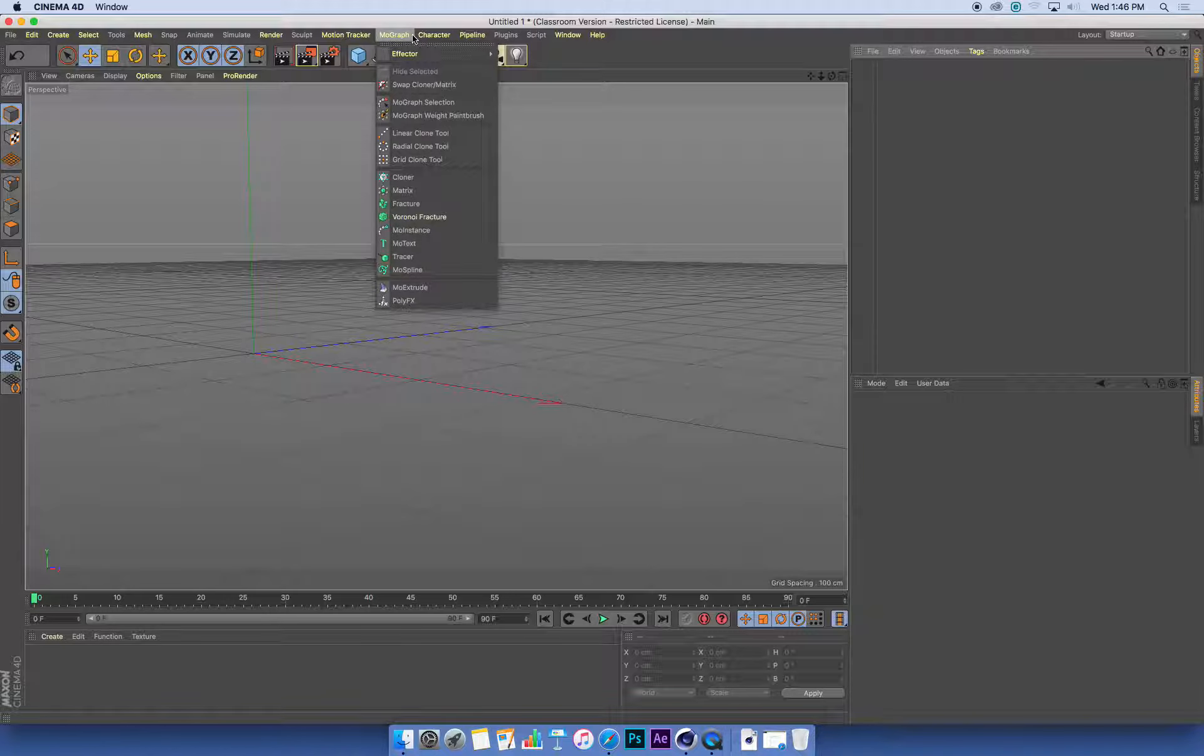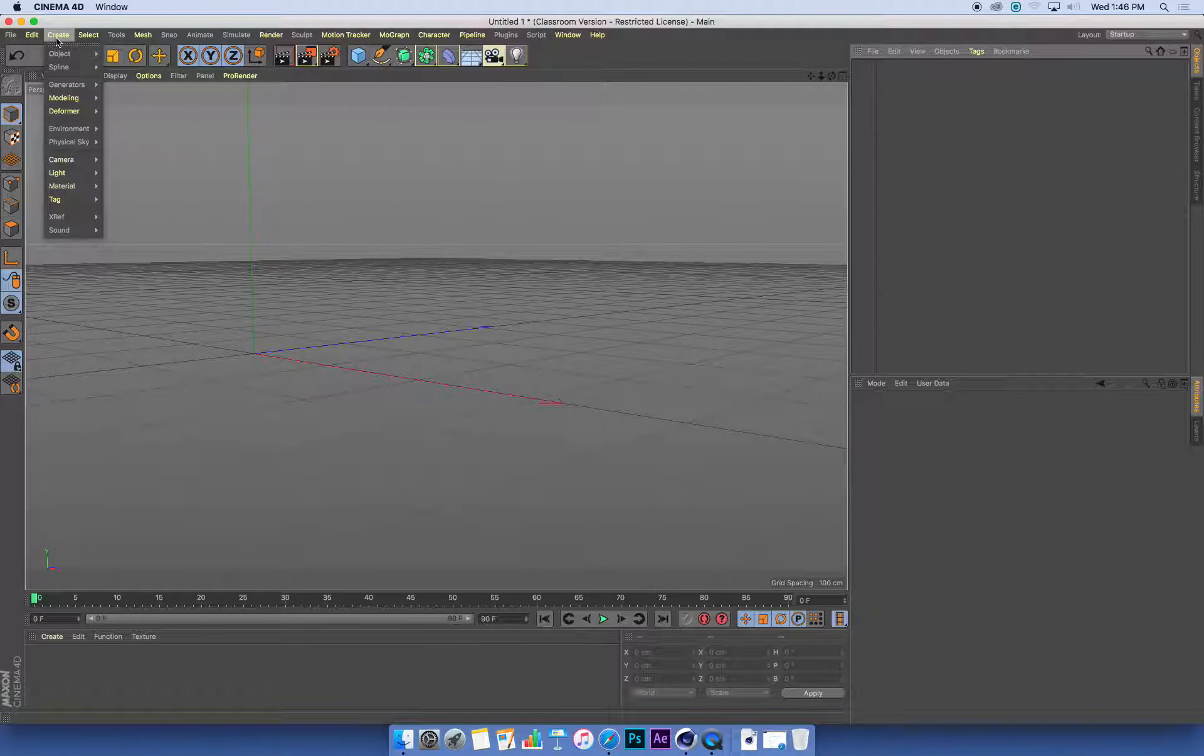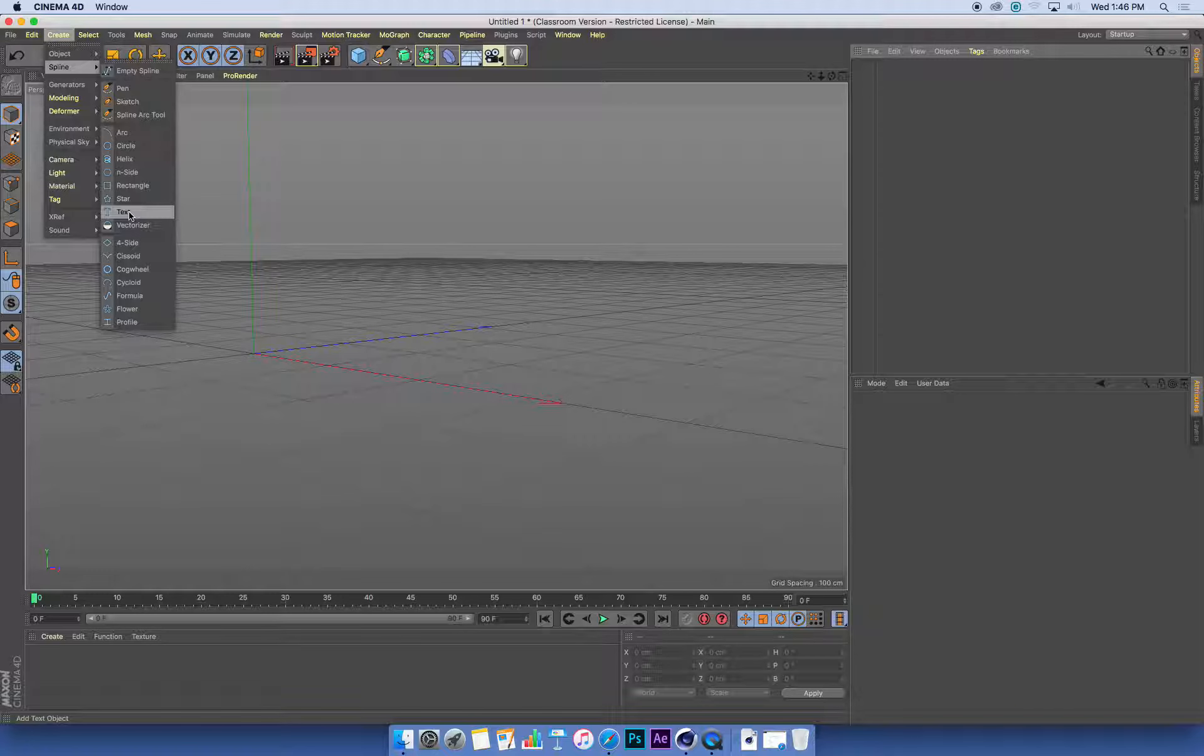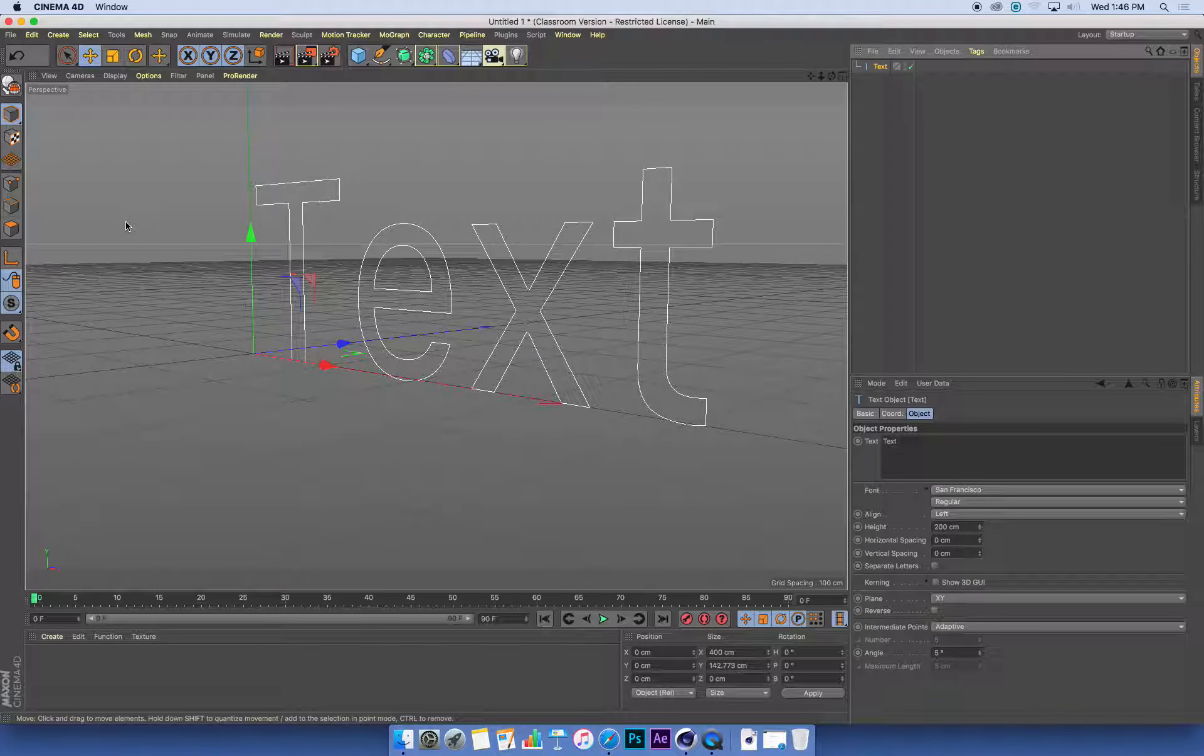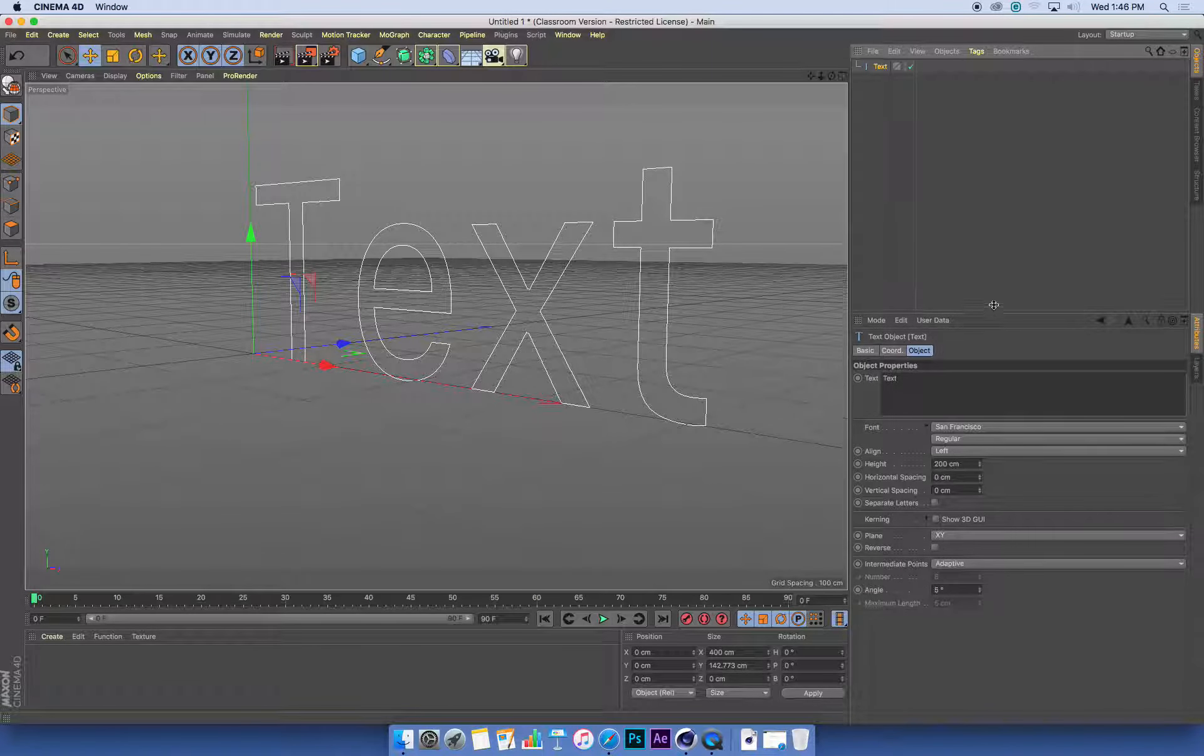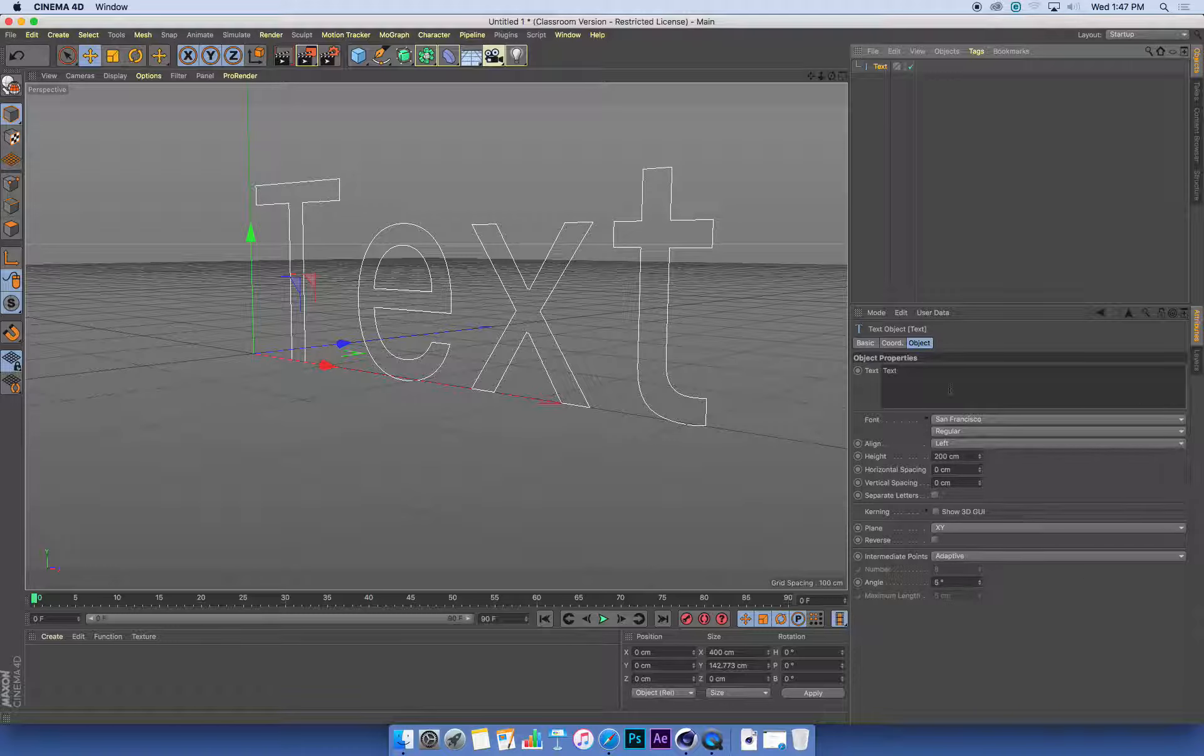Instead of going to MoGraph and creating MoText, we can go to our Create menu, down to Splines—splines is just another name for curves—and in the Splines menu we've got Text. This text will have similar settings in the attributes panel on the right to what we have in MoText.